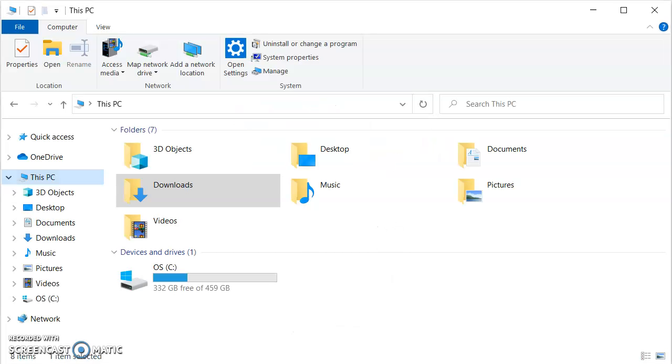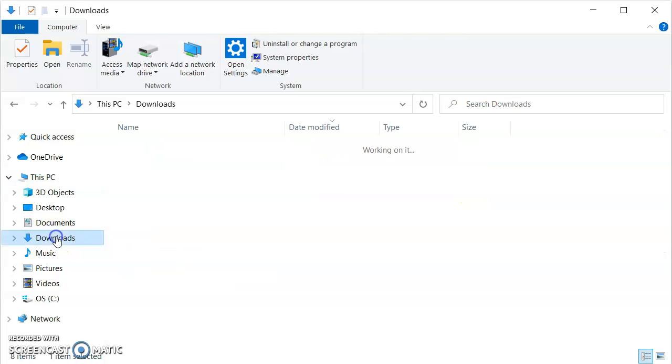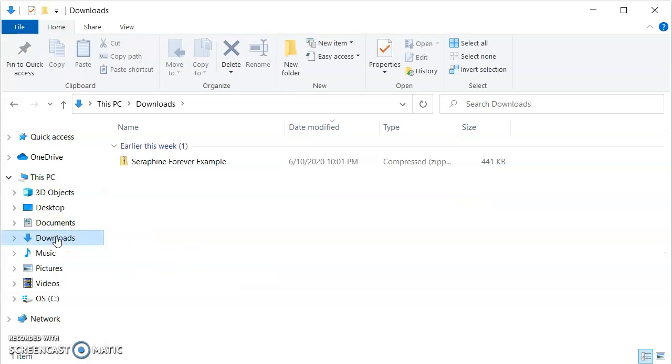So the first thing you need to do is navigate to where the zipped folder has downloaded. If you didn't choose anywhere specific, then this will usually be in your downloads folder.